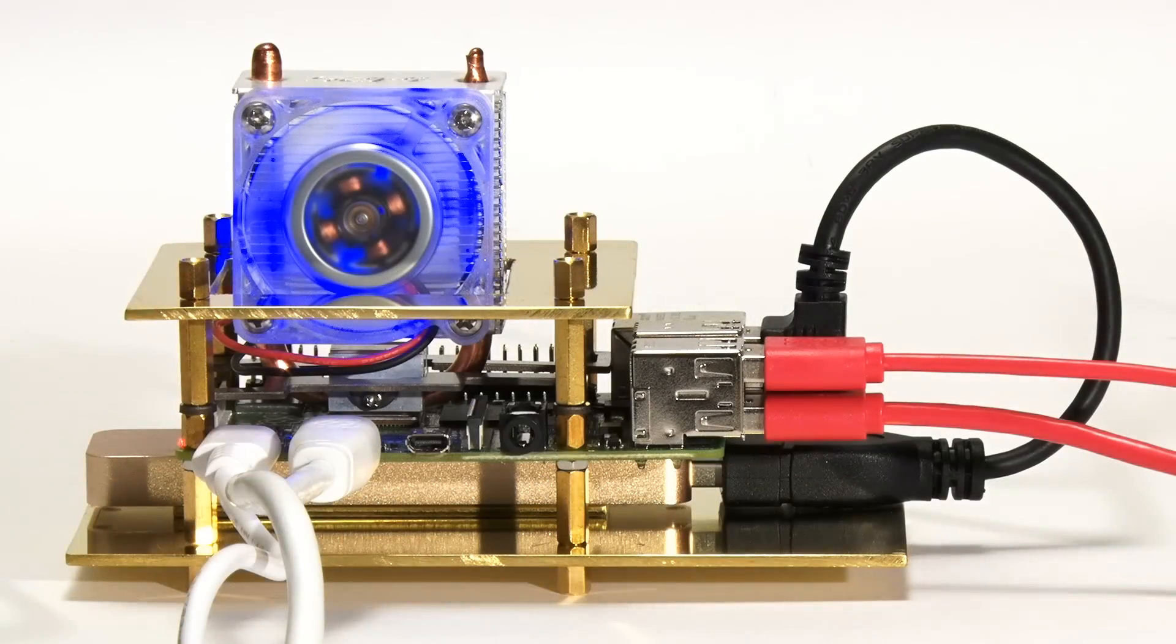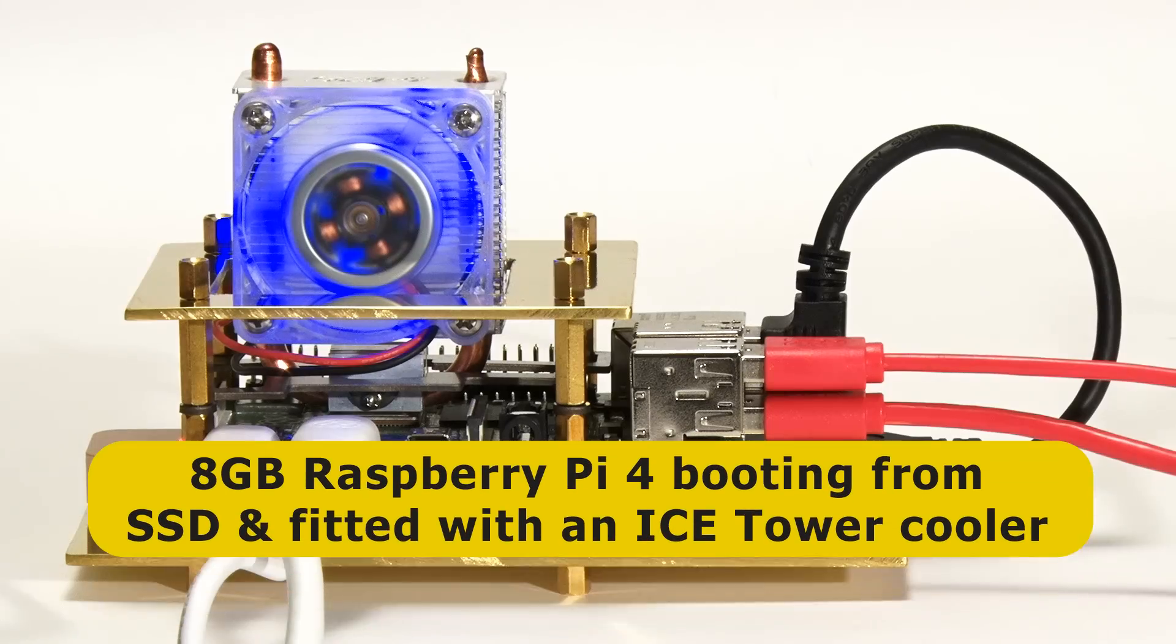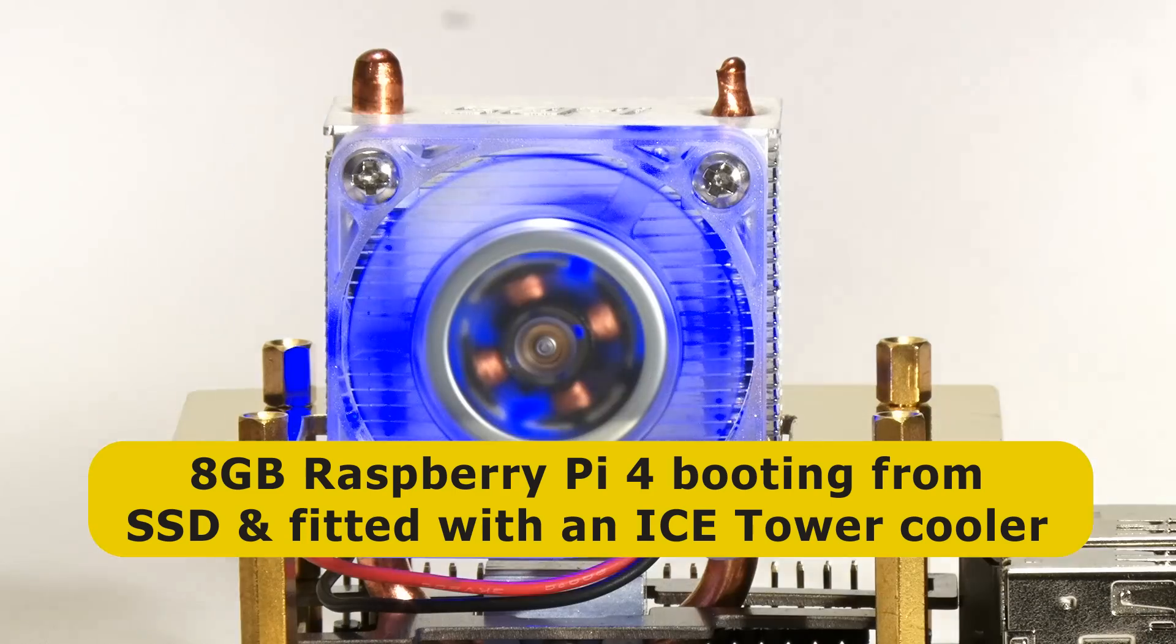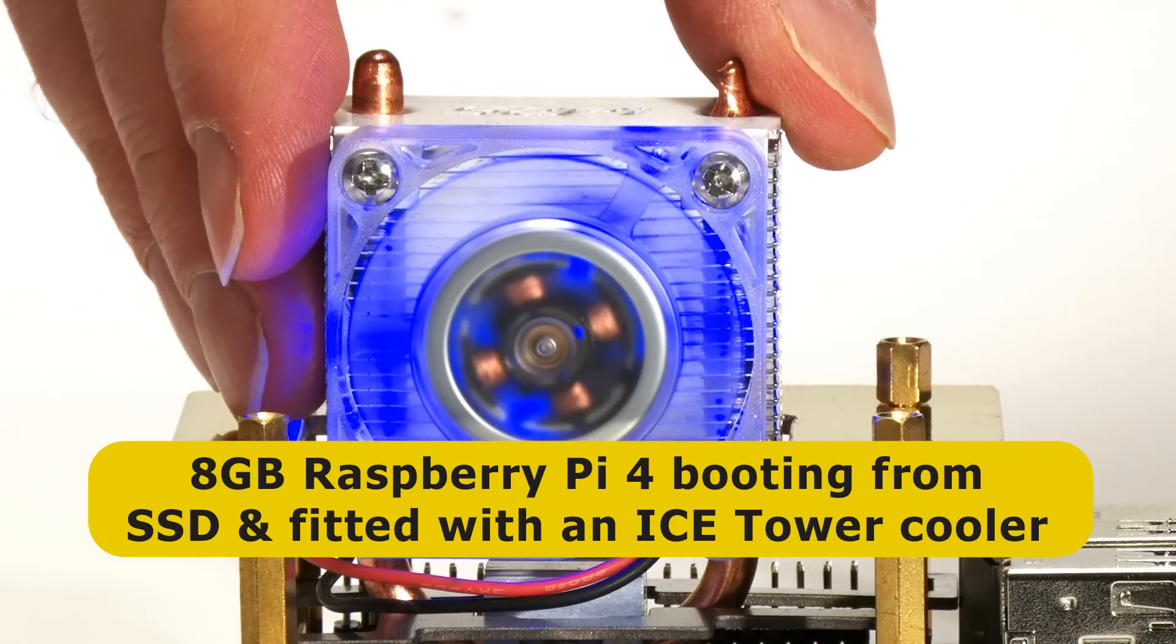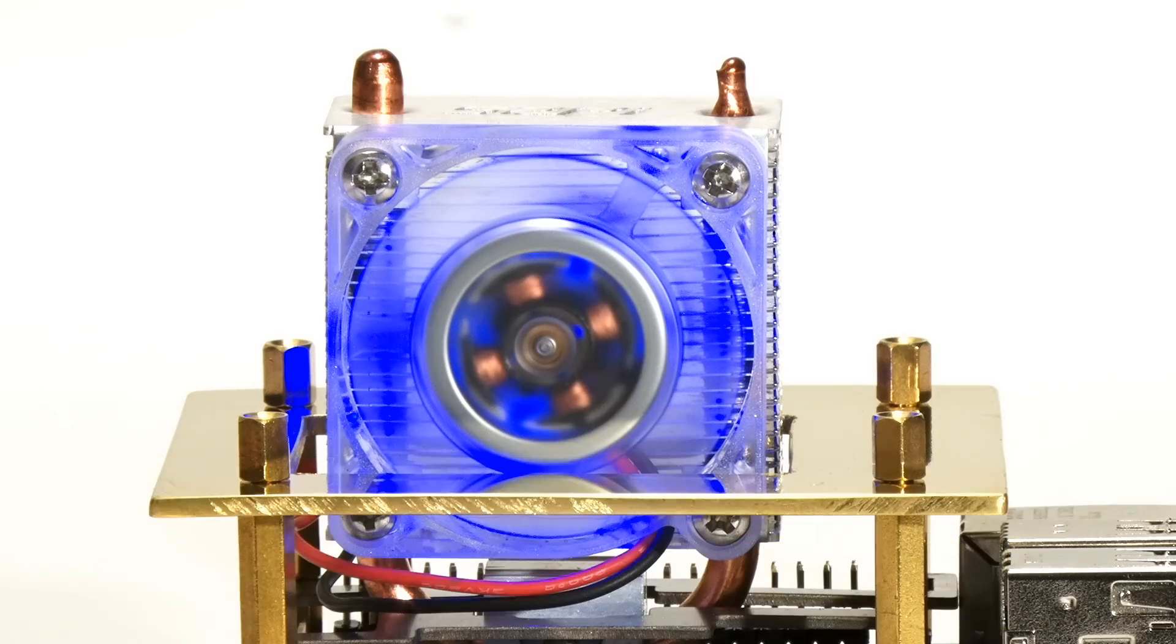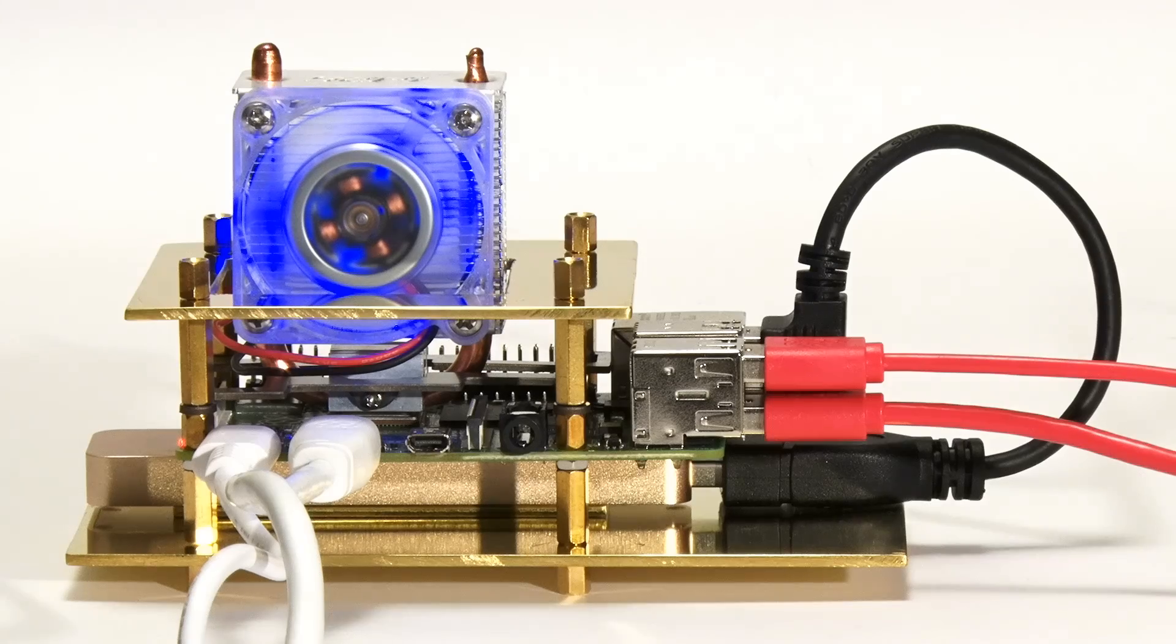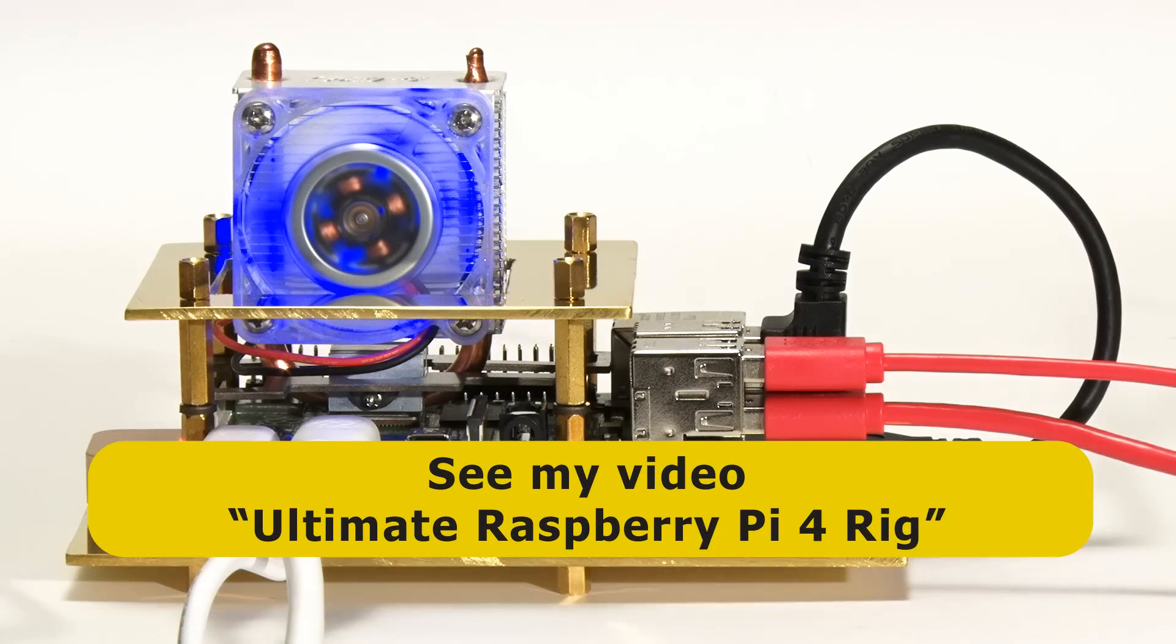Here we have the Raspberry Pi 4 we're going to overclock, which is an 8GB model running Raspberry Pi OS from an SSD, and it's fitted with an ice tower heatsink and fan as we need decent cooling for overclocking. I put all of this together in my recent Ultimate Raspberry Pi 4 rig video, and it's good to be now stressing it out.